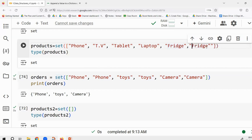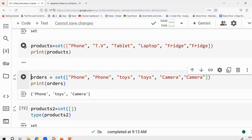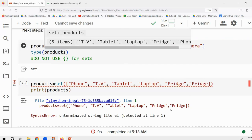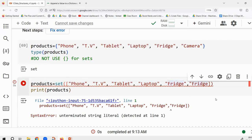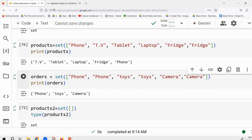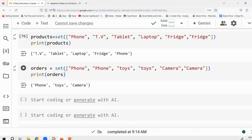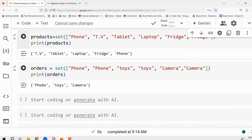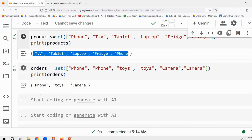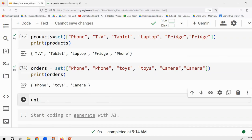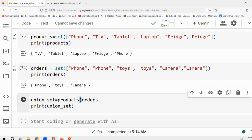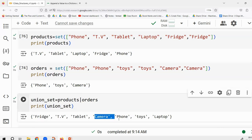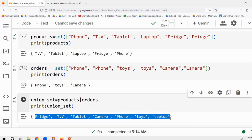A set is an unordered collection of unique values. If I print products, and then do set operations — for union, you use the pipe operator (|). The union of products {tv, tablet, laptop, fridge, phone, camera} and orders {phone, toys, camera} will contain all elements with no repetitions: fridge, tv, tablet, camera, phone, toys, laptop.